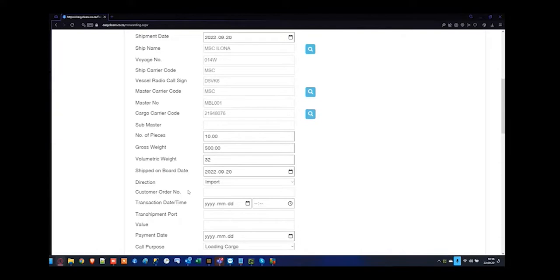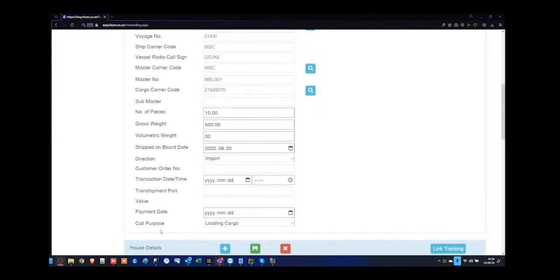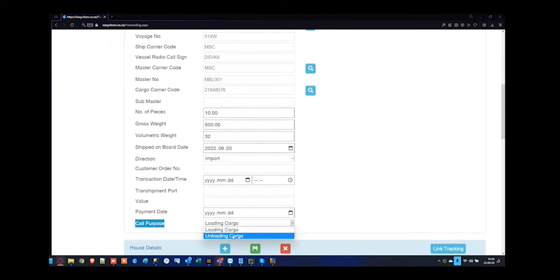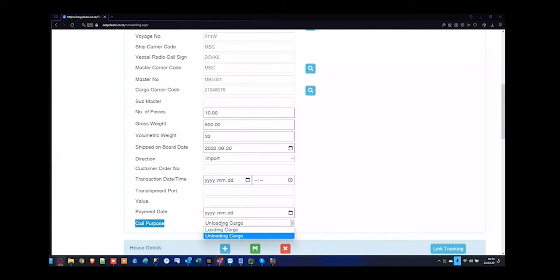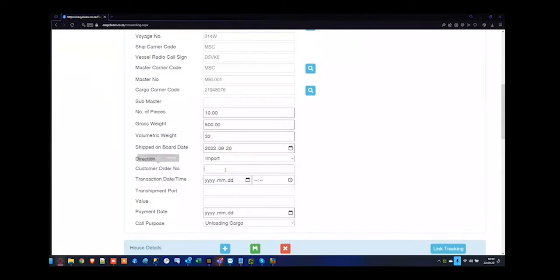The rest of the information is not mandatory until you reach the call purpose. The aspect — whether you're taking it off the aircraft or boat to bring it into the country, or loading it onto transport to take it out of the country — that's the difference between loading versus unloading. If the customer order number would like to be inserted for the purchase order number, you can reference that here and it'll be ready for the clearance file inclusive.